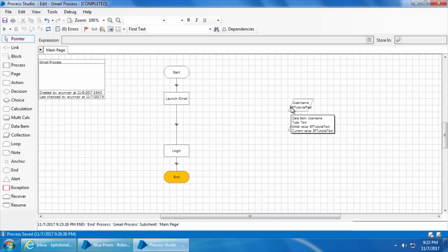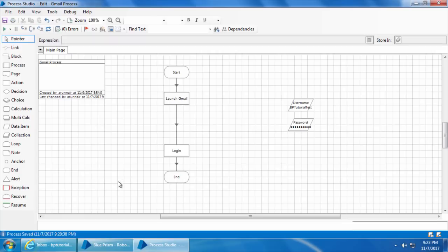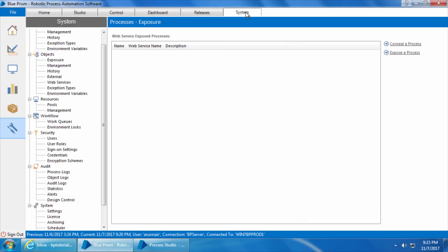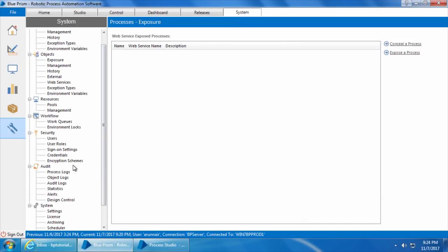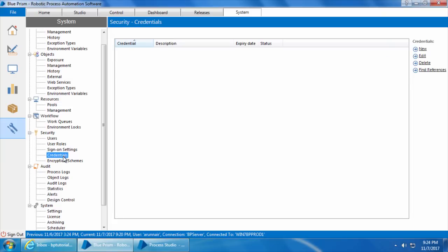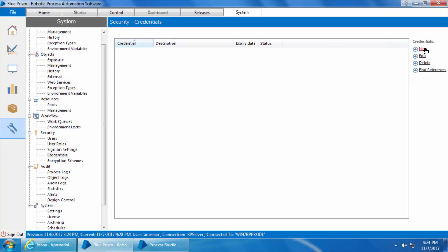We will click Reset and go to the System tab, then click Credentials to access the Credential Manager. Here we will create a new credential for Gmail — I'll click New, enter the credential name as gmail-bp-tutorial-test, then enter the username which is bp tutorial test and the password.